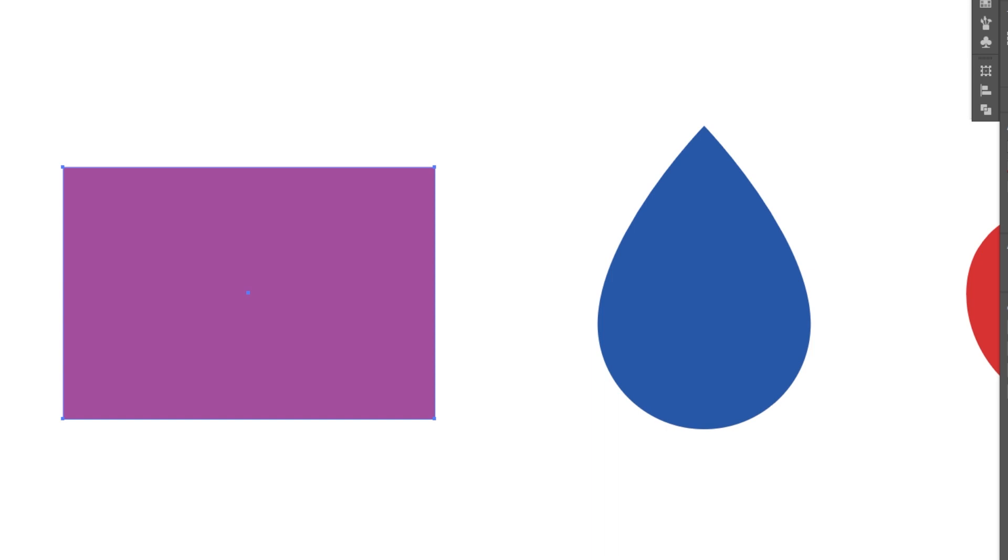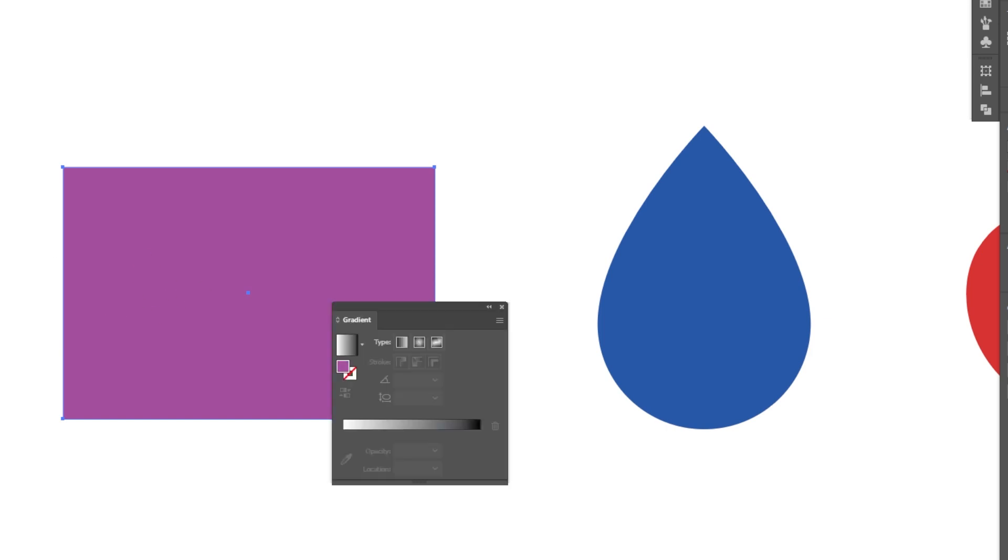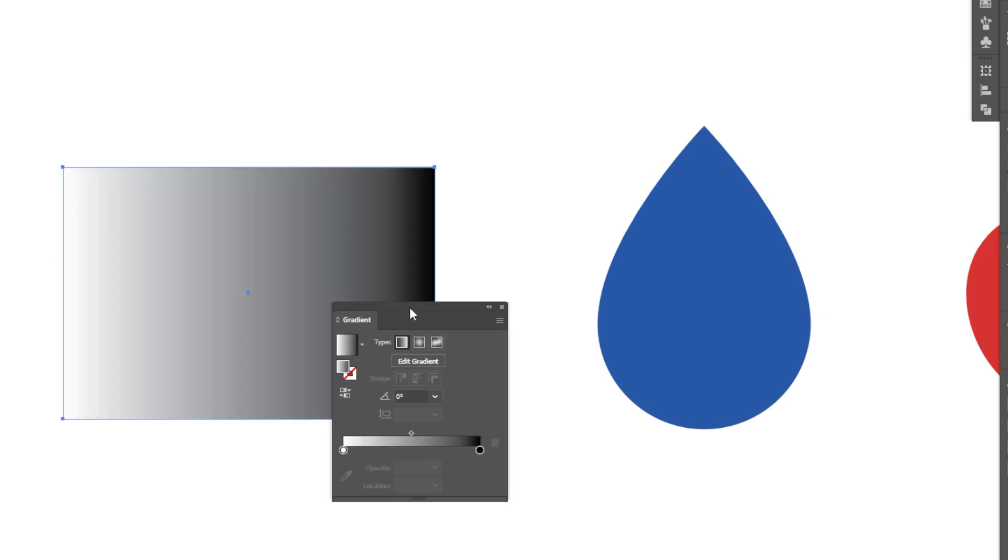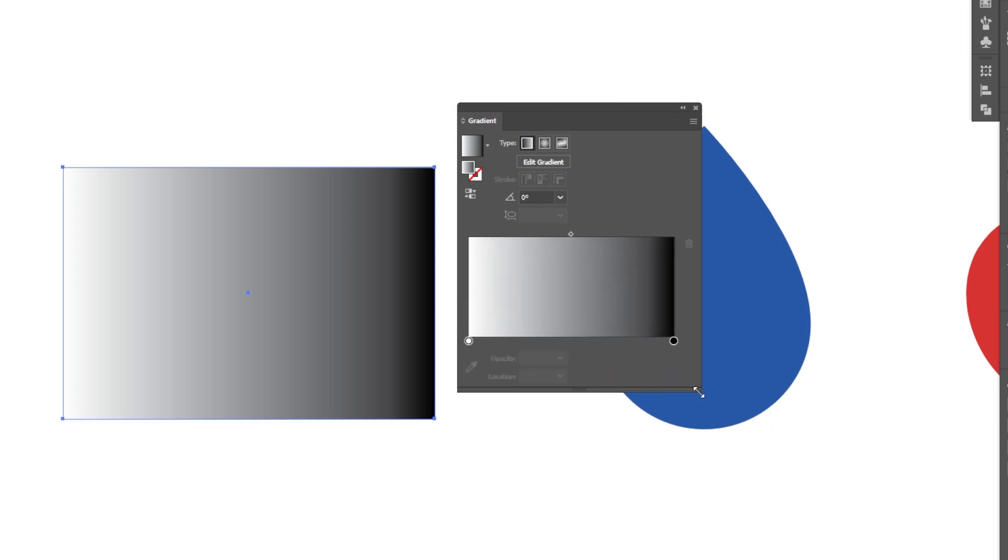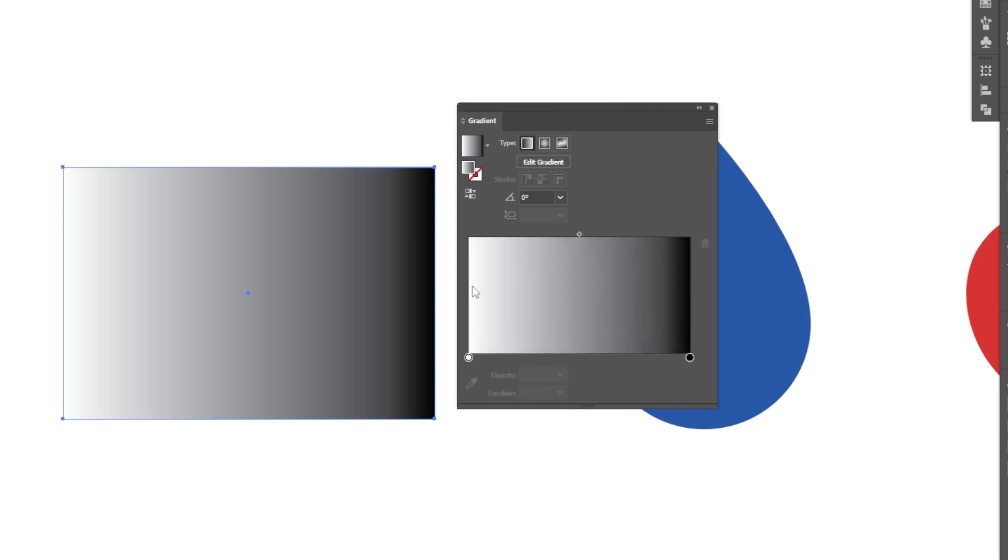I'm going to get started by accessing my gradient. You can do that in a few different ways. One way is you can go down to your colors panel and you'll notice that you have three little swatches underneath your fill and your stroke colors. If I click this center one, I will have access to my gradient which immediately will pop up my gradient panel in which I can select the different types of gradients that I want to use.